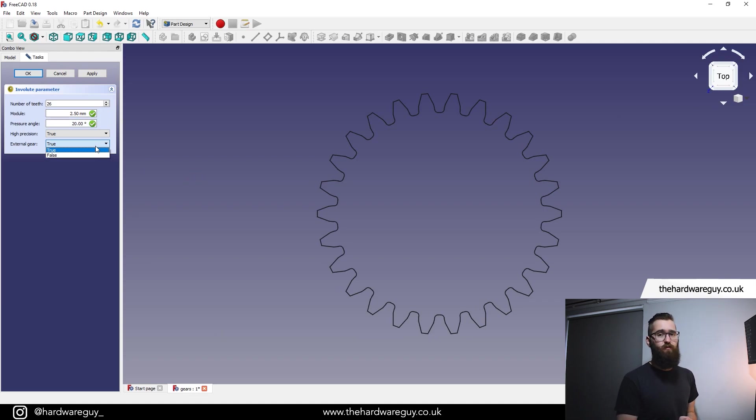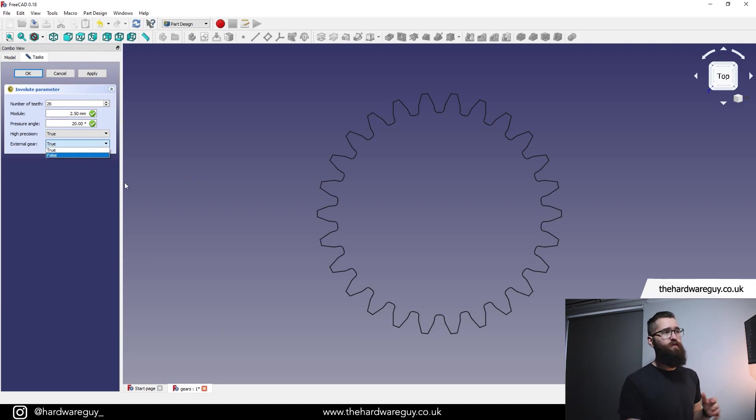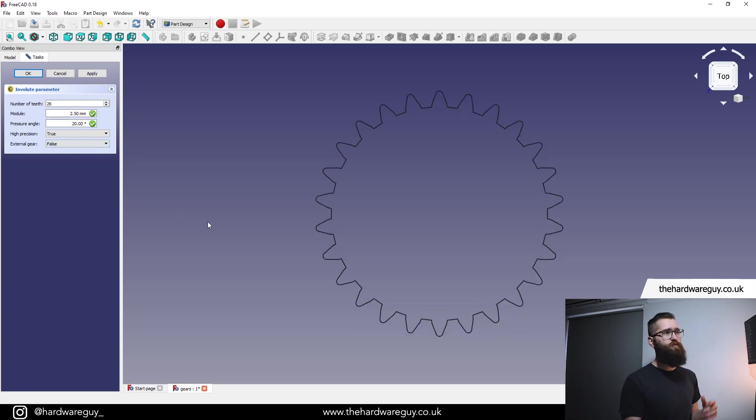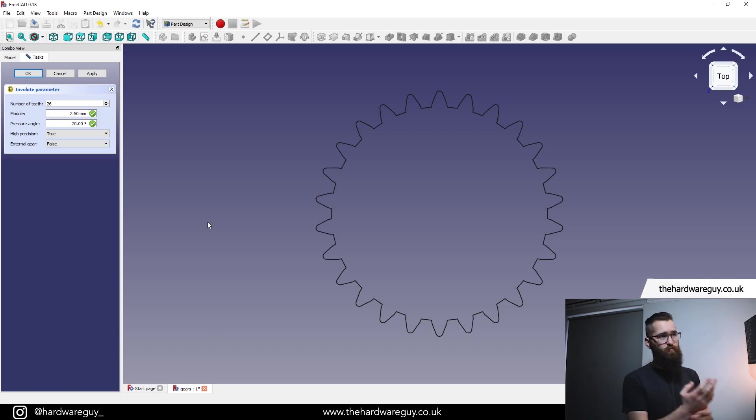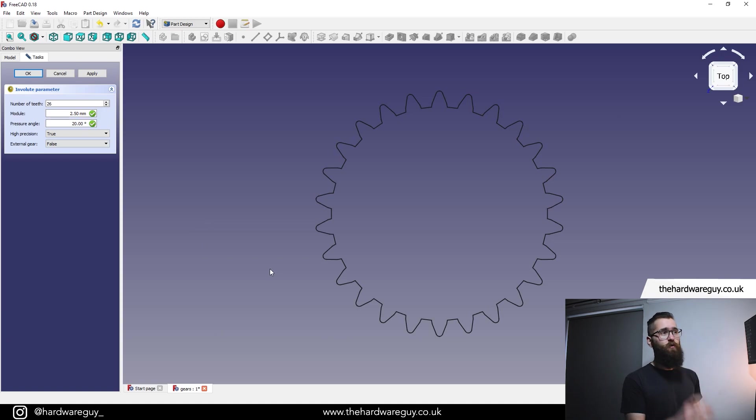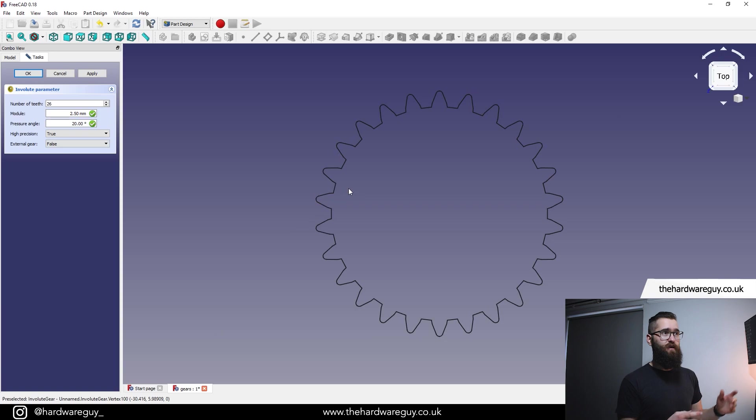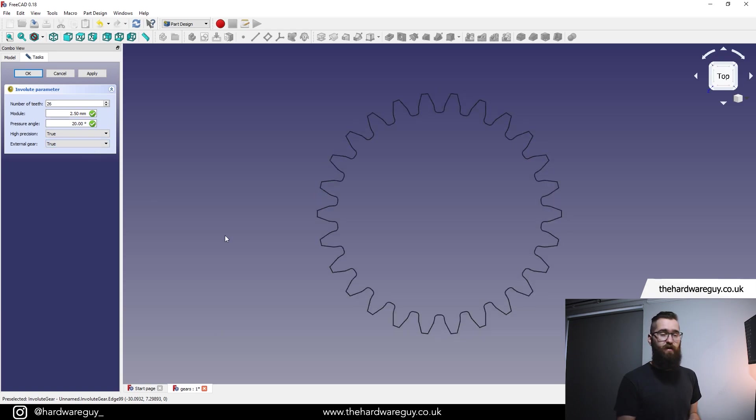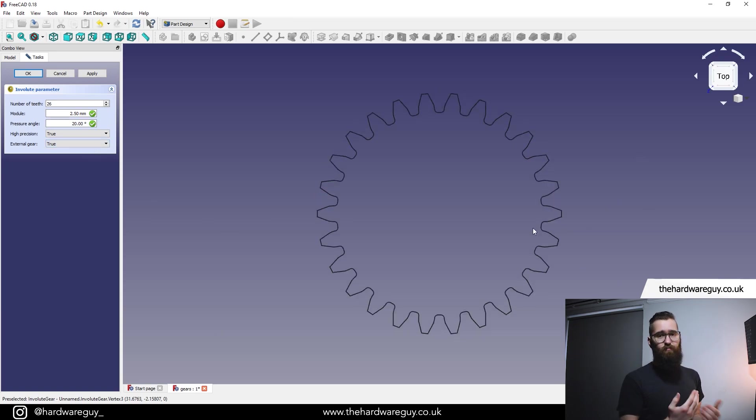And external gear. What this basically is asking you is, are you meshing with gears that are going to be on the outside of this gear? If we change external gear to false, you'll see that the shape of our gear slightly changes. And with this particular shape, what we could do is create internal gearing. So let's say we wanted to create gears that are smaller than this one and have them all mesh with each other inside this gear. That's what we'd use. In this case, we're not doing that. We're going to leave it as true because we are meshing with gears that are going to be external to this gear.